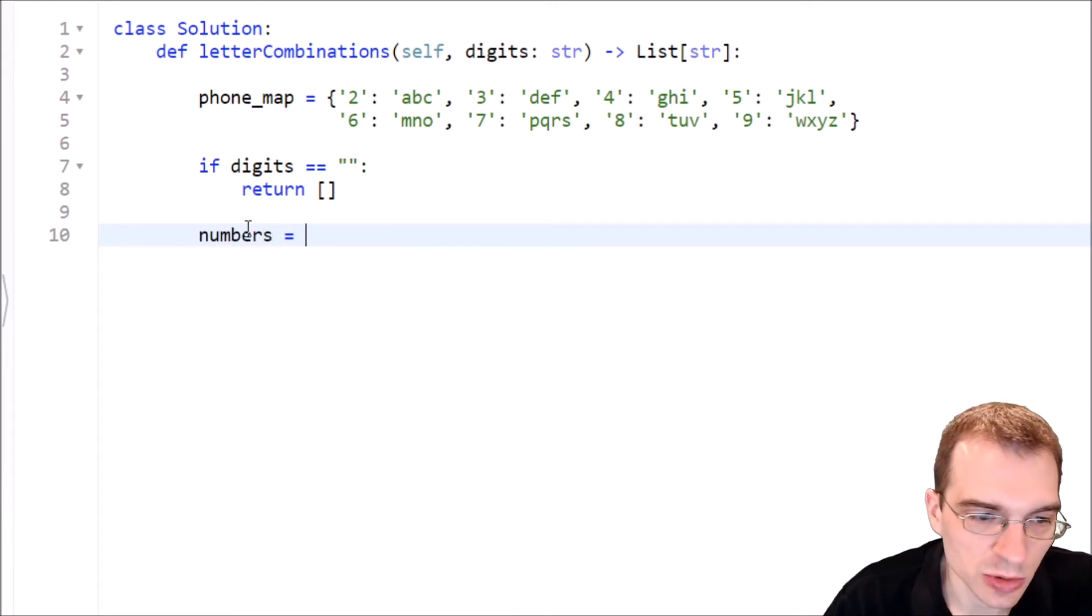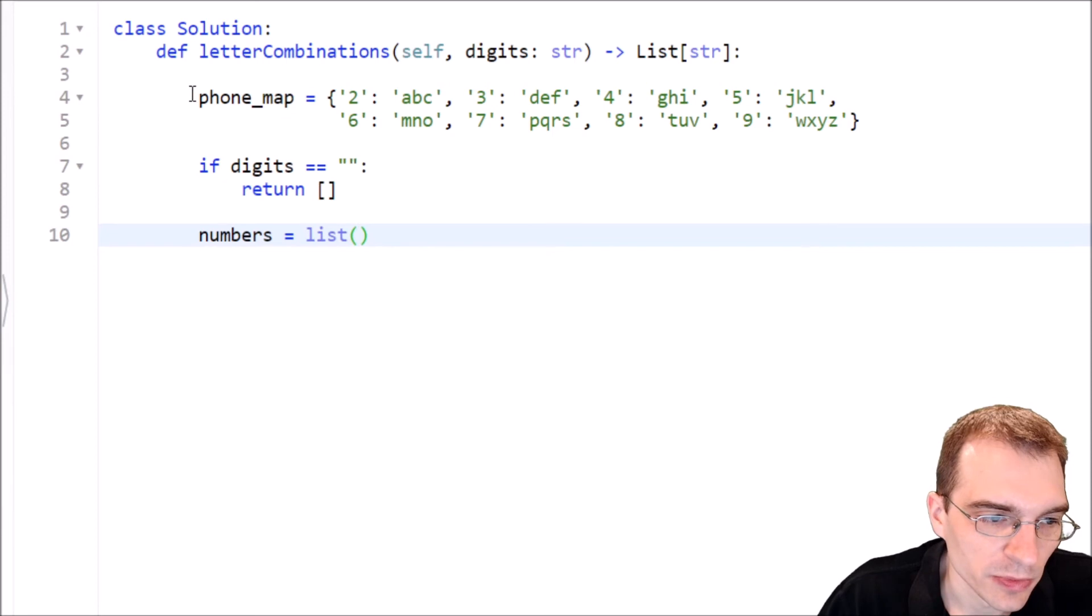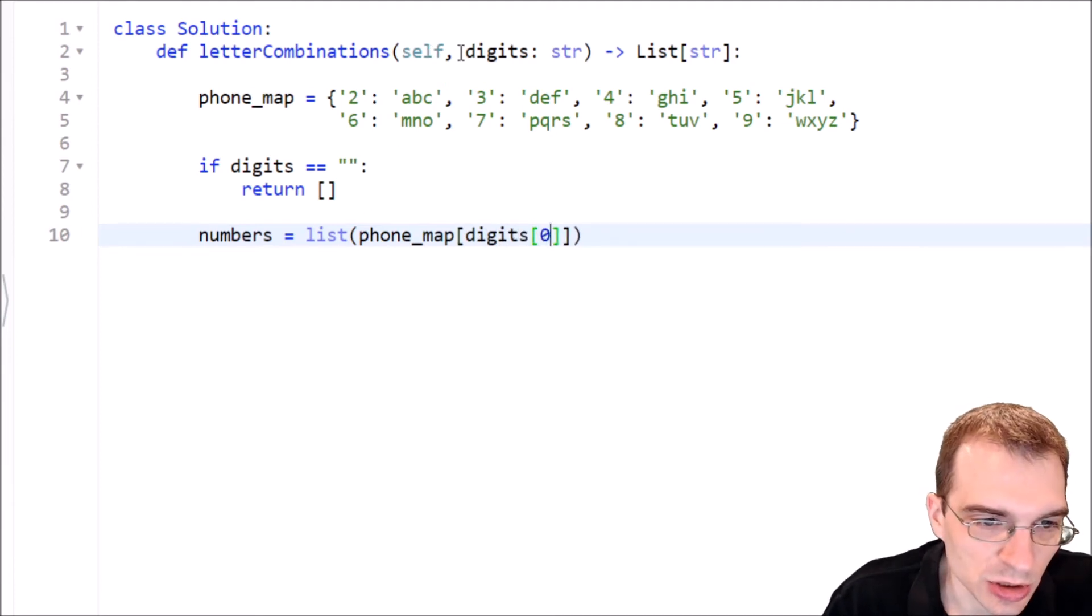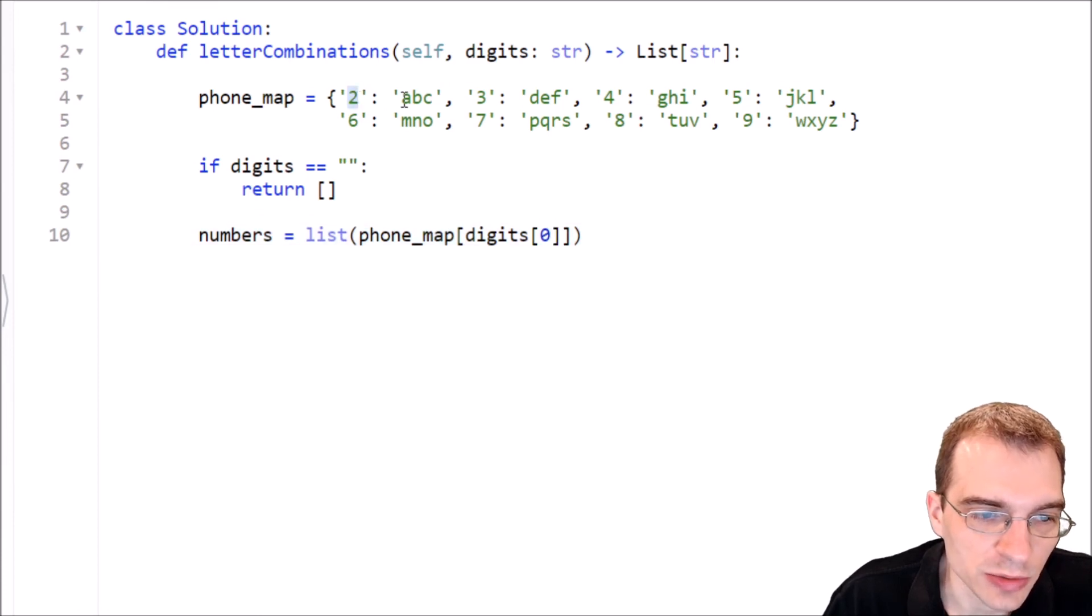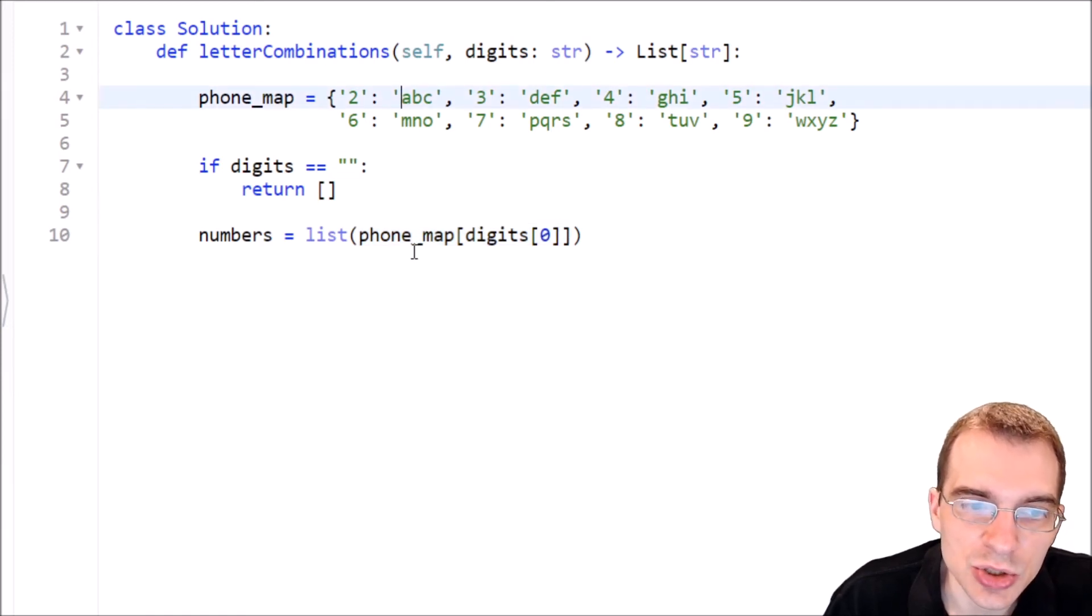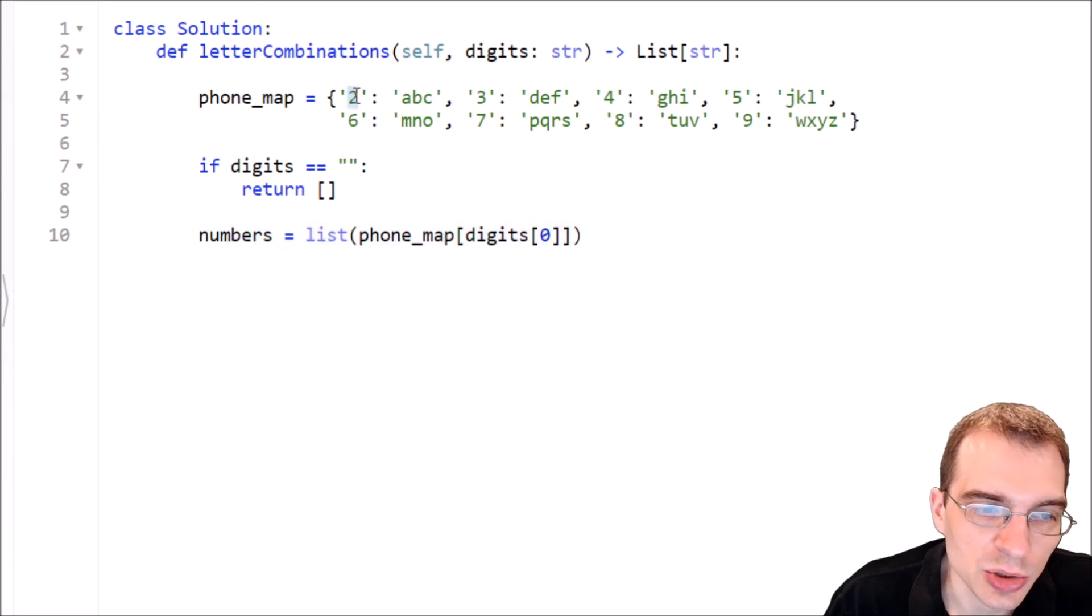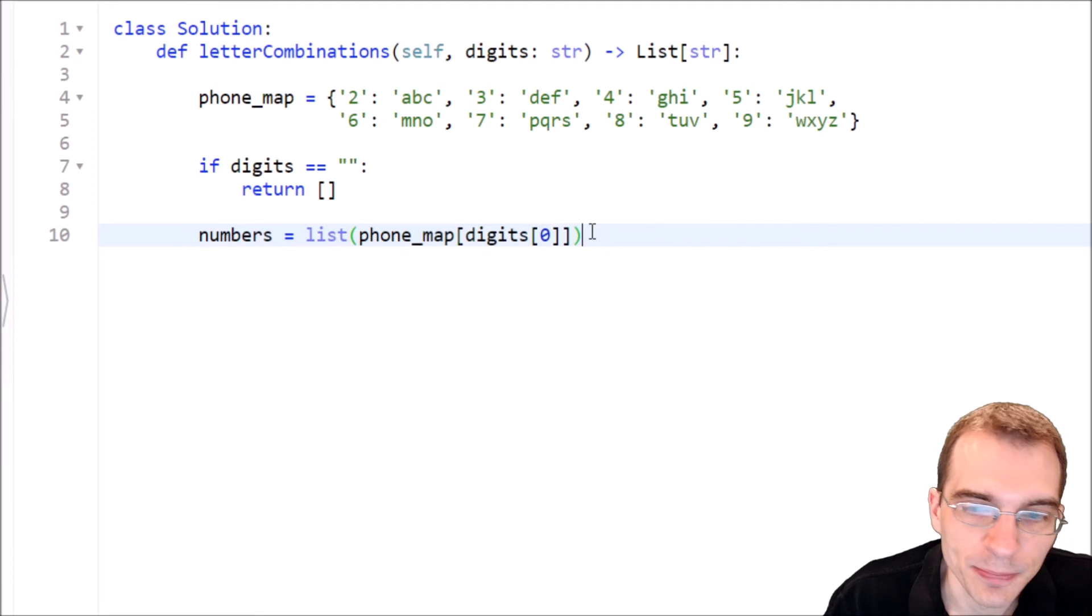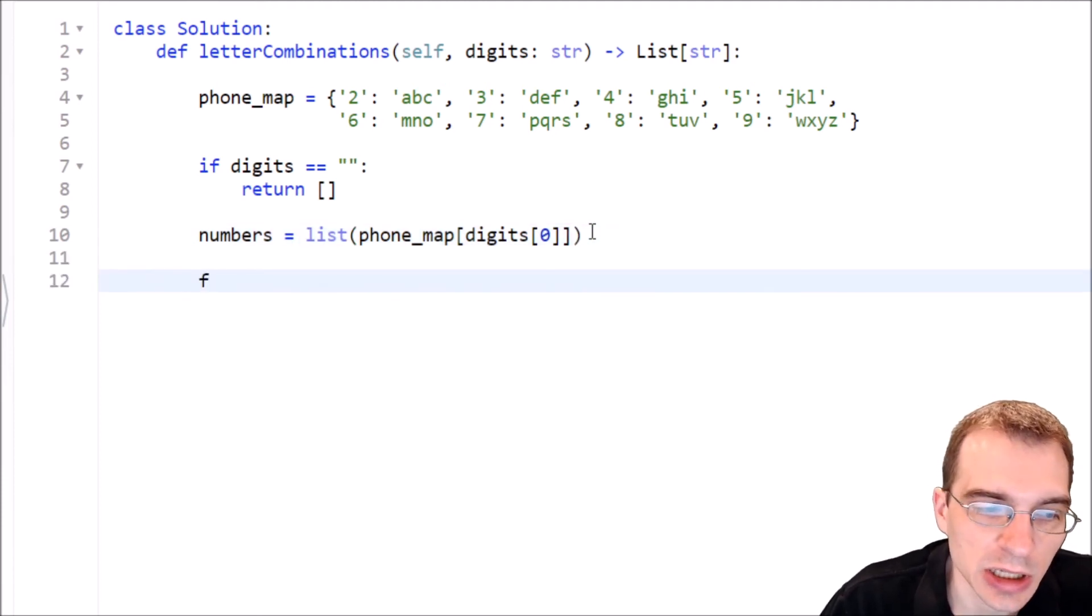Let's go ahead and return the empty list. So we can start by initializing a list that are just the different possibilities for the first character in the input. So let's do that. We'll say numbers equals list of whatever the first thing we were past is. So that will be phone map of digits zero. So digit zero is whatever the first number is. So let's say it was a two. And then we're getting the phone map of two. So that gets us ABC. And if you run list on a string, it separates it into a list of each of the constituent characters in the string. So after running this, if we were past two as the first digit, this would now be a list that is A, B, C.